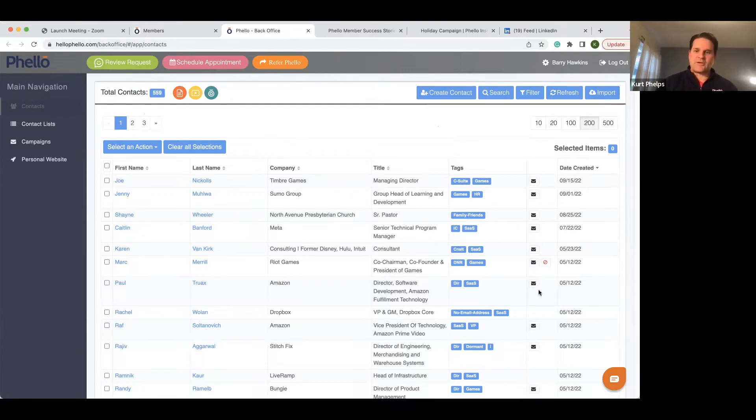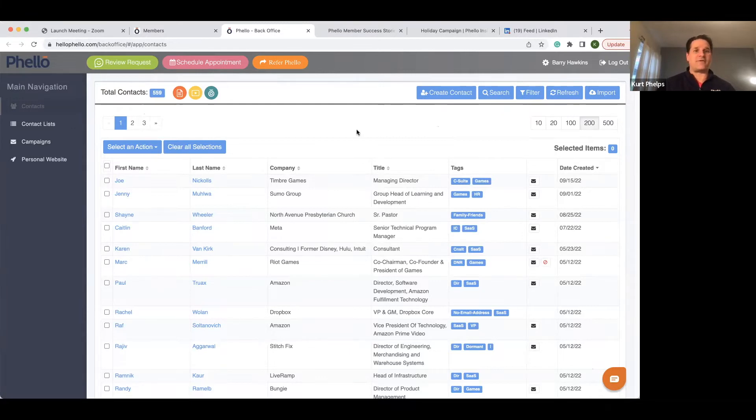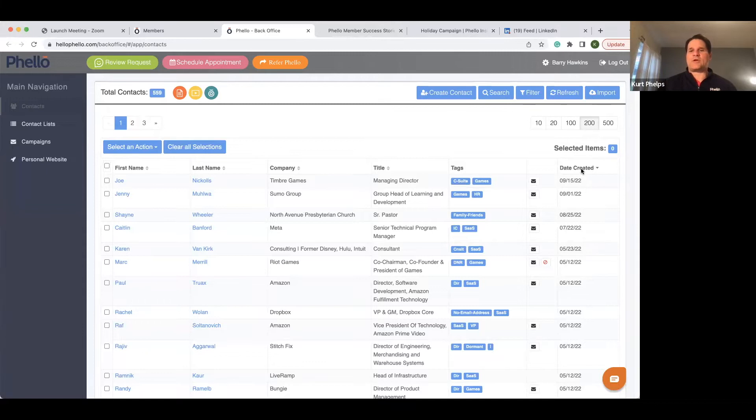Just to remind you too, we always have live chat down here. So feel free to ask any questions if you're having a difficulty with that.